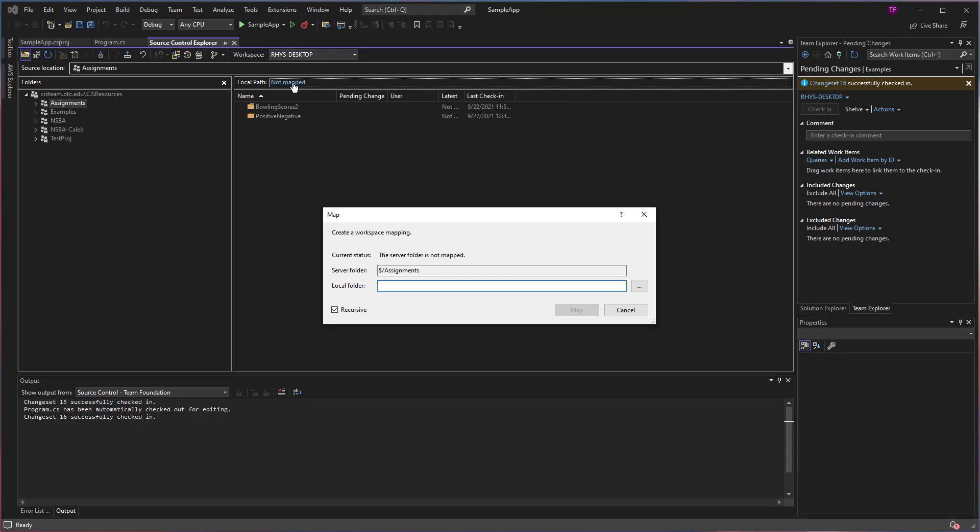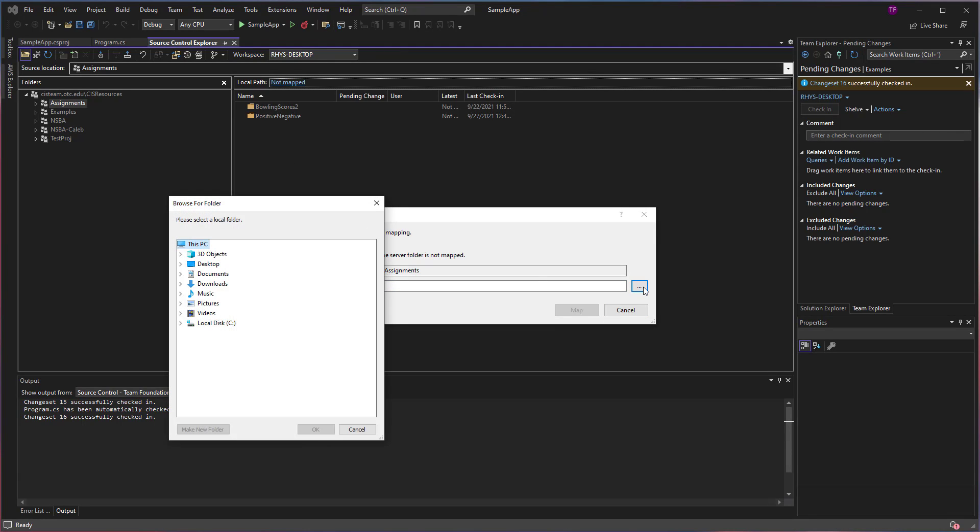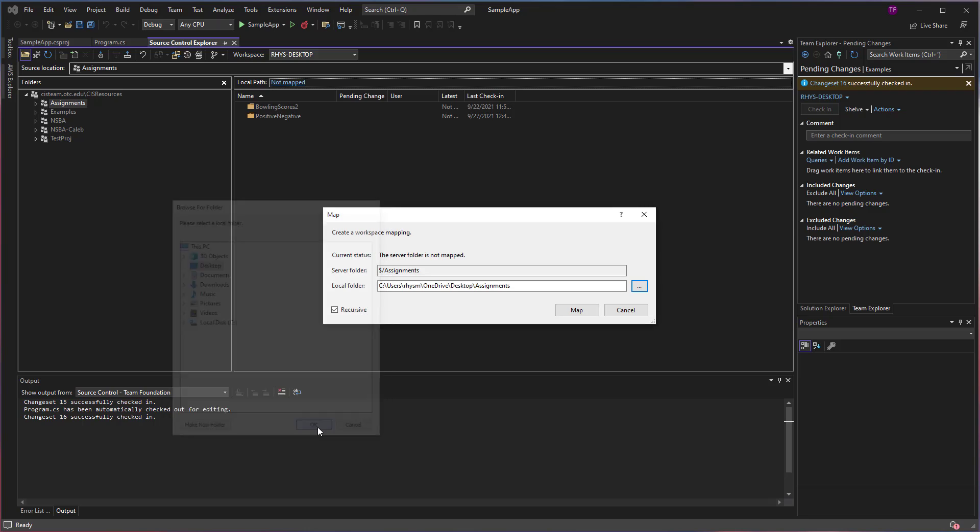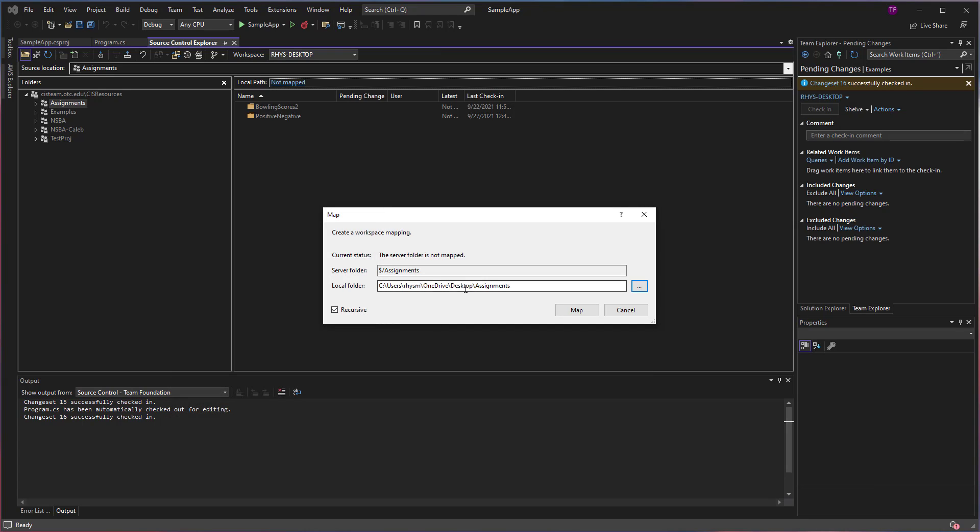This will bring up a prompt asking you, where do you want to store these files on your computer? You can use the little three dots context menu here to choose a new location. In my case, I'm going to choose the desktop. I would suggest you put them like in your documents section. If you use OneDrive, you could put them in your OneDrive. But in my case, I'm going to put them directly onto my desktop.